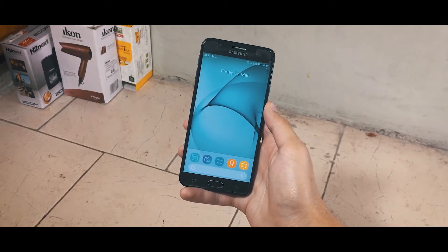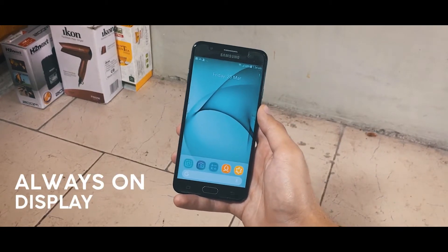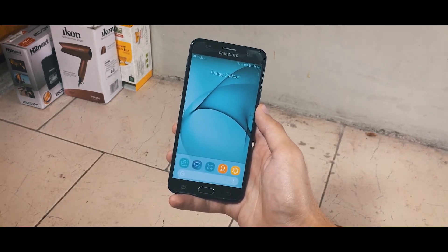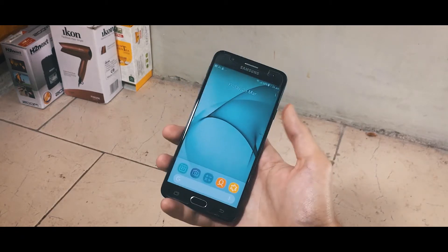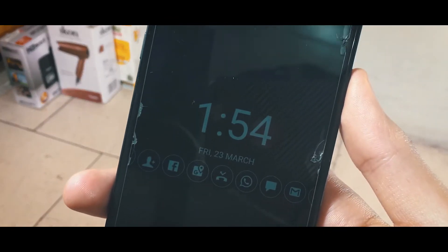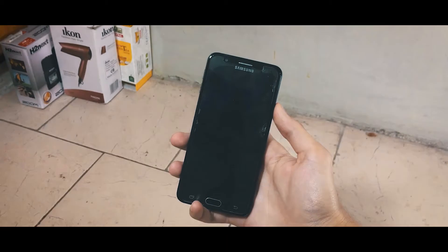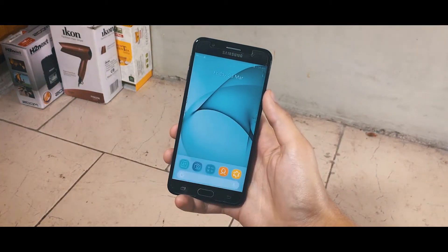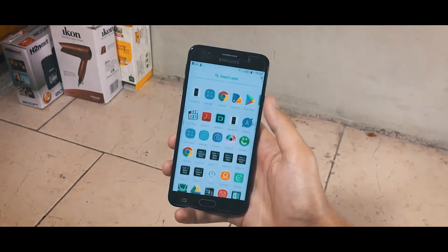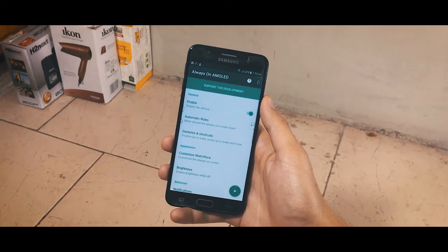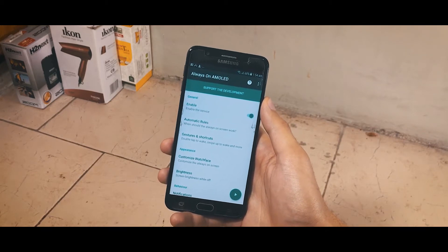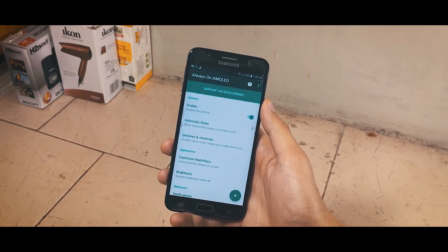The second thing on the list is the Always On Display from Android P. If you don't know about this feature, it actually displays date and time along with notifications and other info on your phone screen when your phone is locked. Here you can see a very beautiful digital clock being displayed, and by default on Android P this feature is enabled. To get this feature, you have to download an application called Always On AMOLED — the download link is in the description.